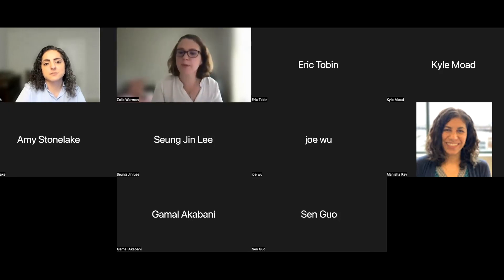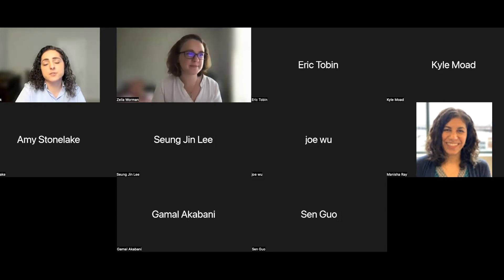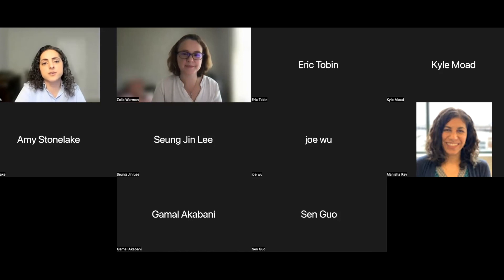We can do Zoom or Google Meet. Our office hours link is Google Meet, however if you email us we can always set up a one-on-one consultation — whatever is convenient for you. We have Zoom, we have Google Meet, we use whatever works.